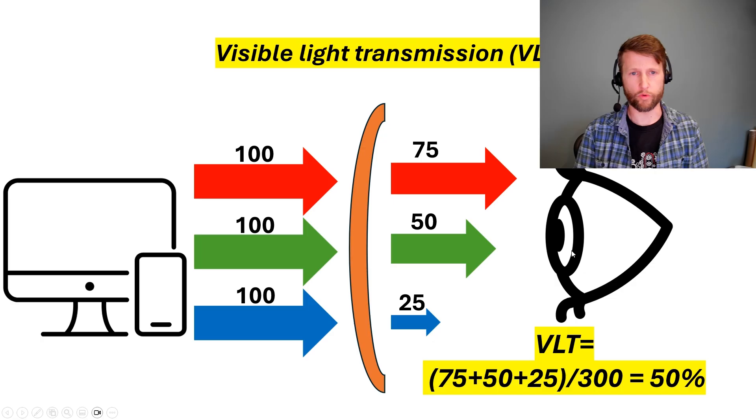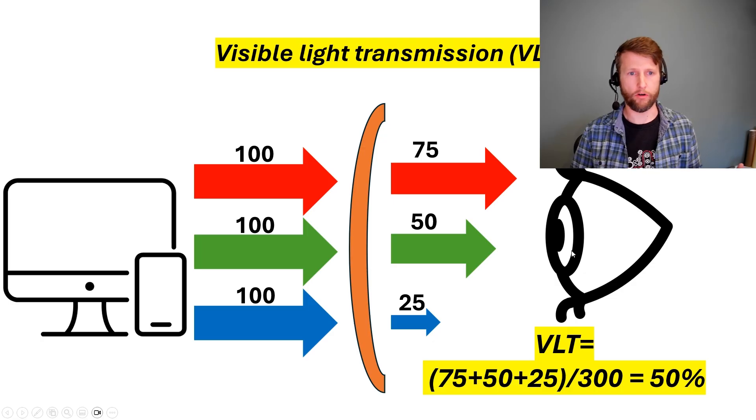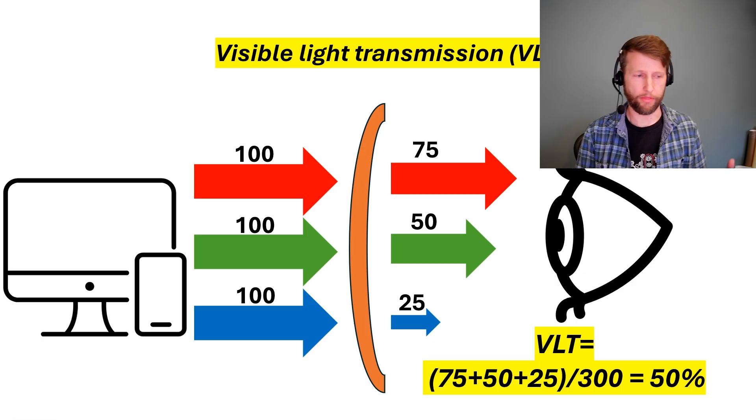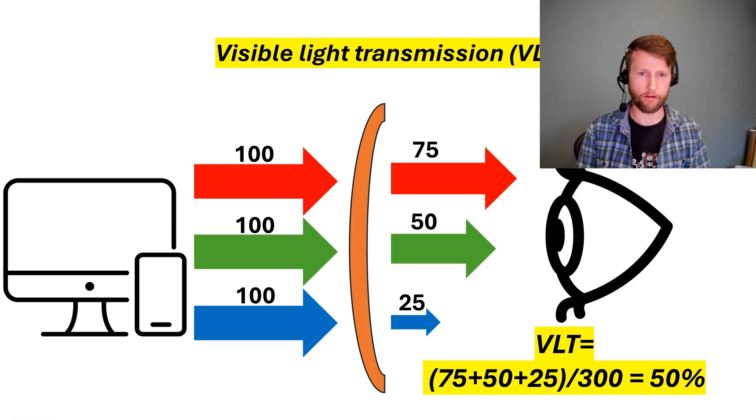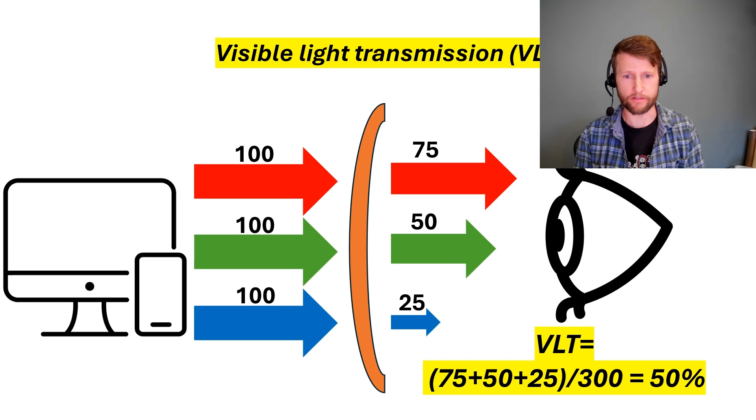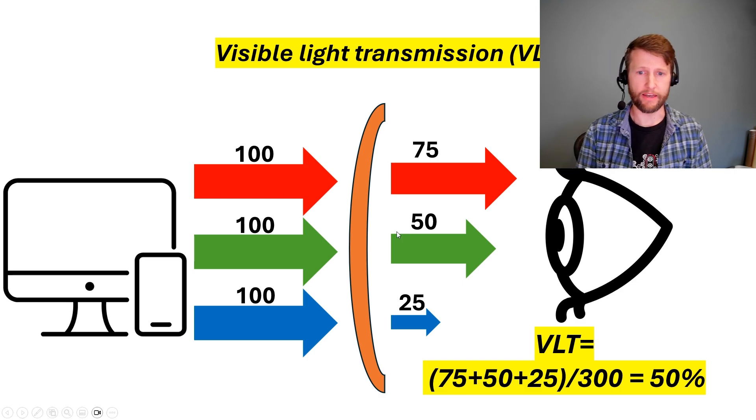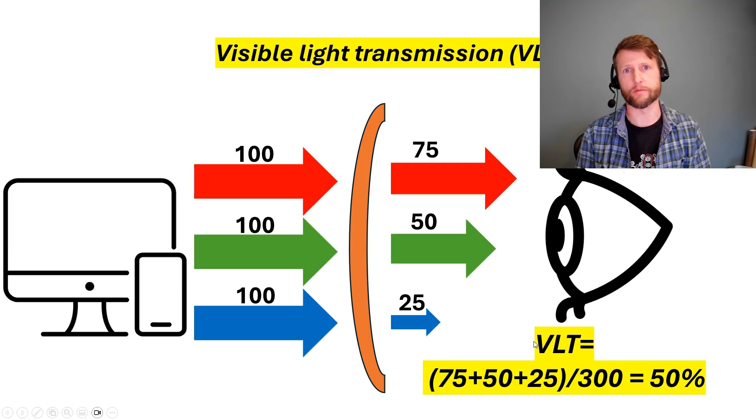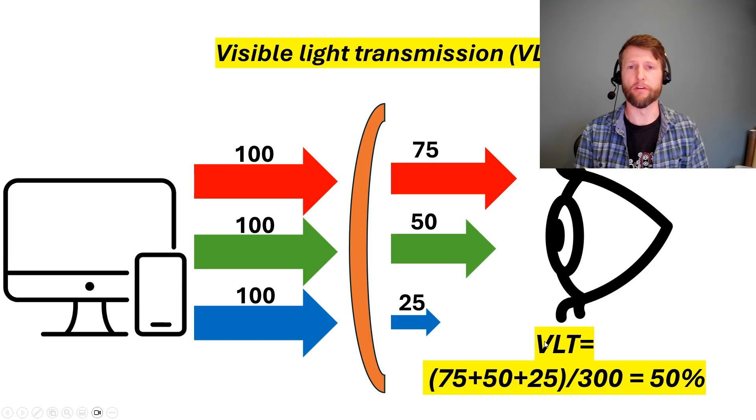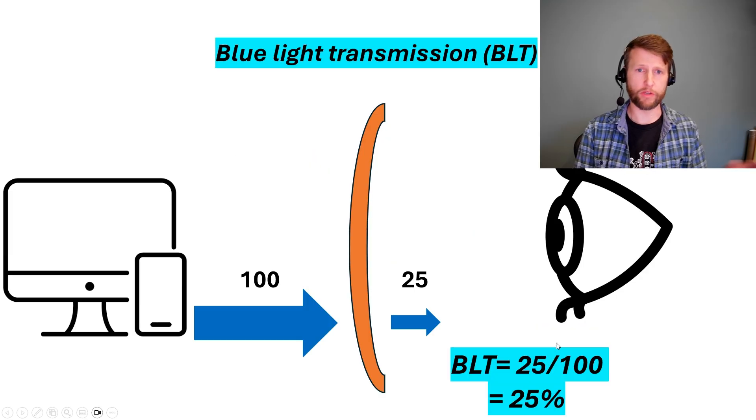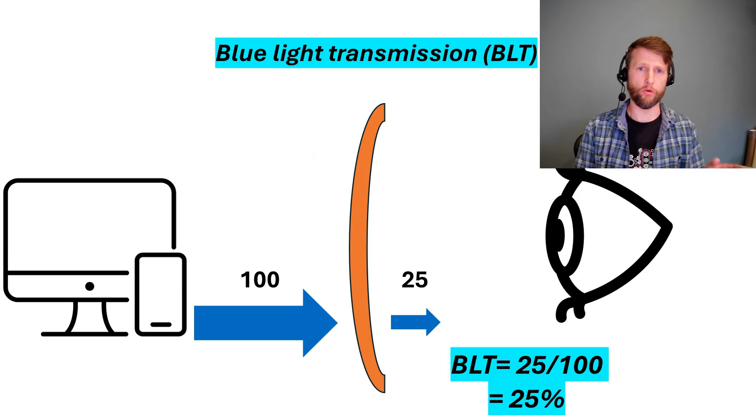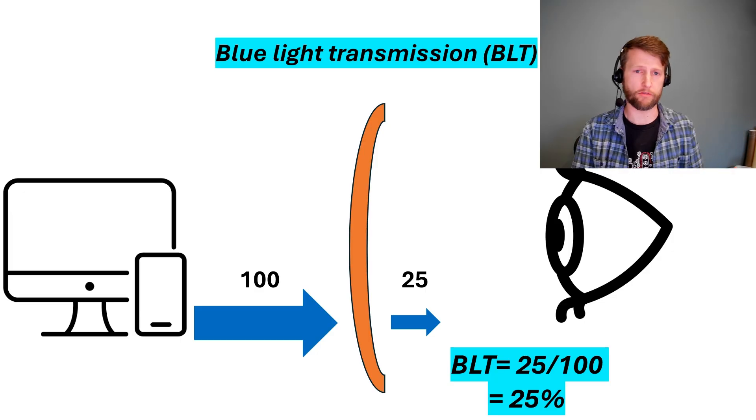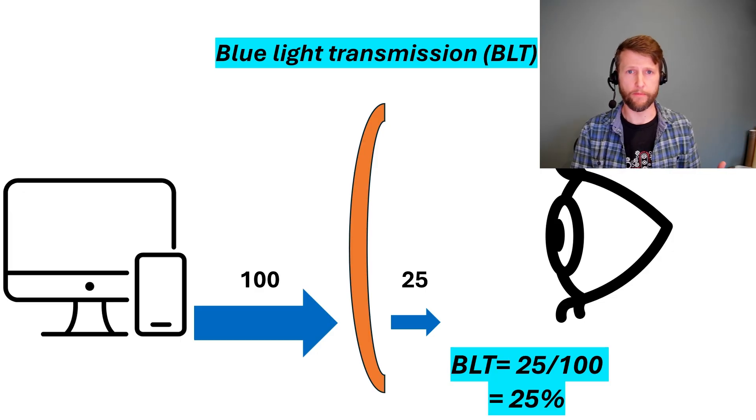Visible light transmission, we're taking into account all of the visible wavelengths from 380 all the way up to 780 nanometers. And in this case, in this example, we're getting a visible light transmission value of 50%. So for the blue case only, we're only taking the peak value or the integrated value of the blue peak, which is around 450 nanometers.